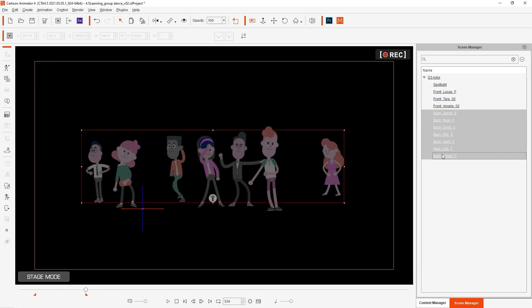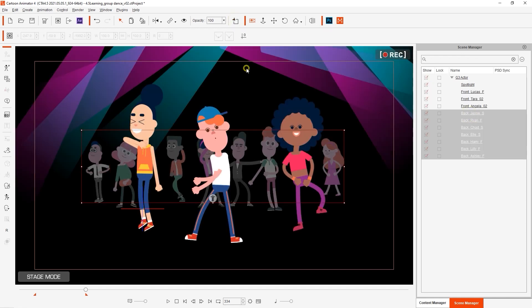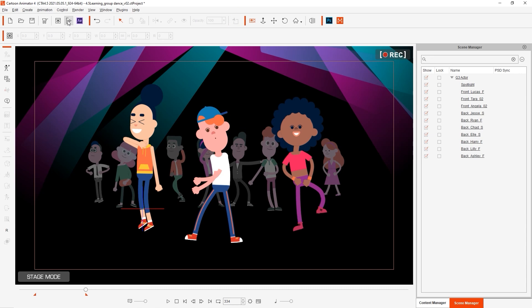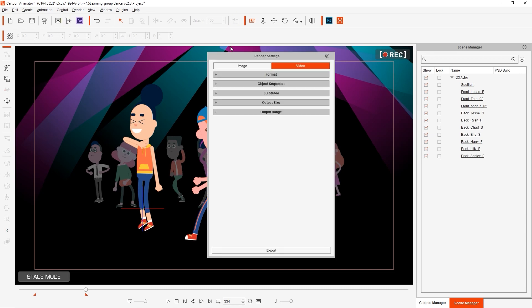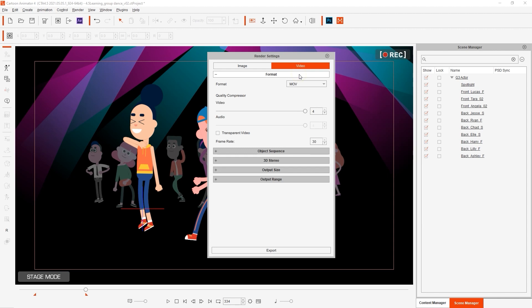We'll keep it disabled for now and move on to the render settings panel to make sure everything is set for transparent video export. In order to export the transparent video we need to ensure that the MOV format is selected and that the transparent video option is enabled.